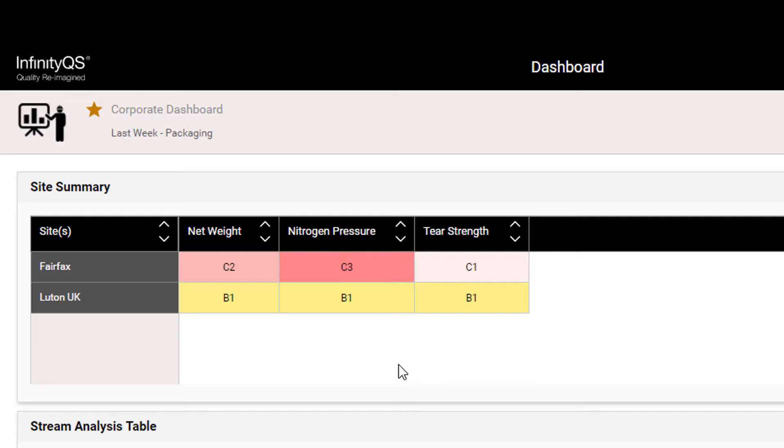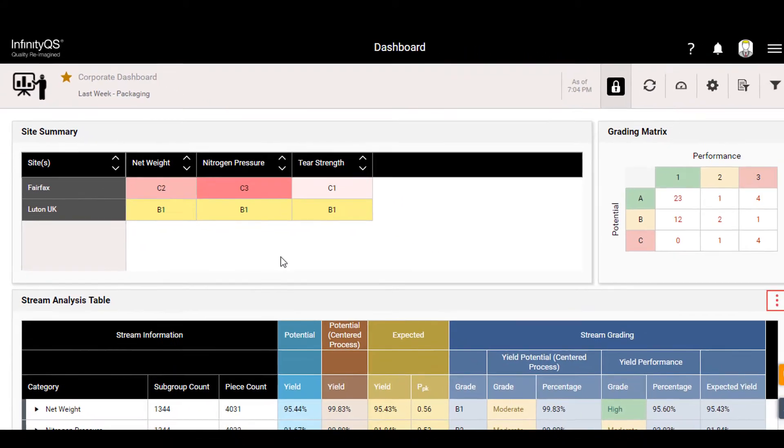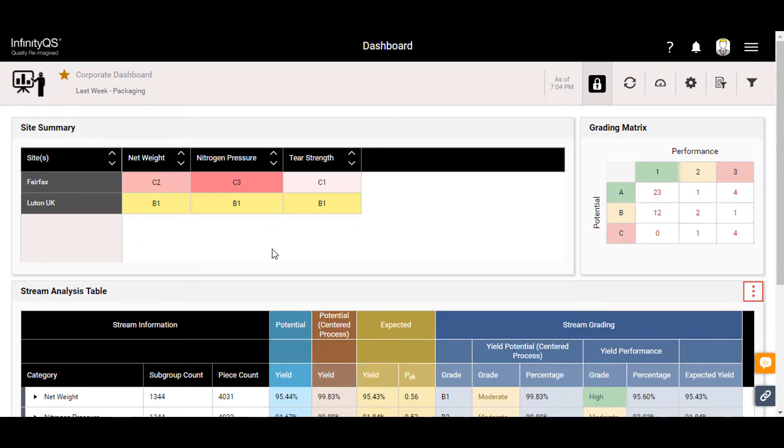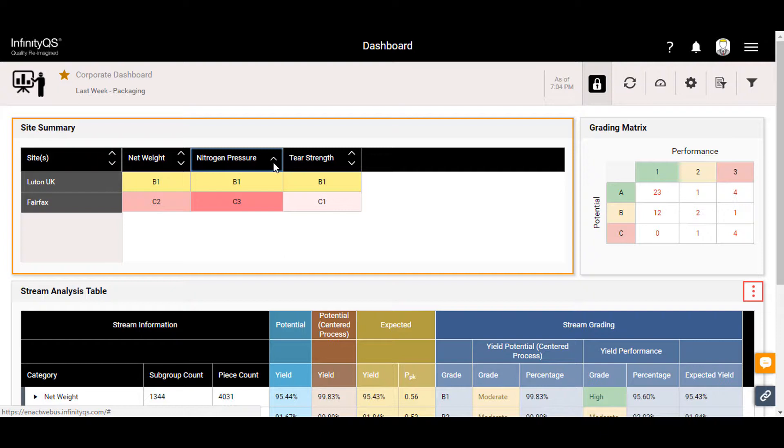The site summary tile provides a rolled-up grading for each KPI in either site. The columns are sortable, making it easy to quickly find problem areas, regardless of the number of sites.